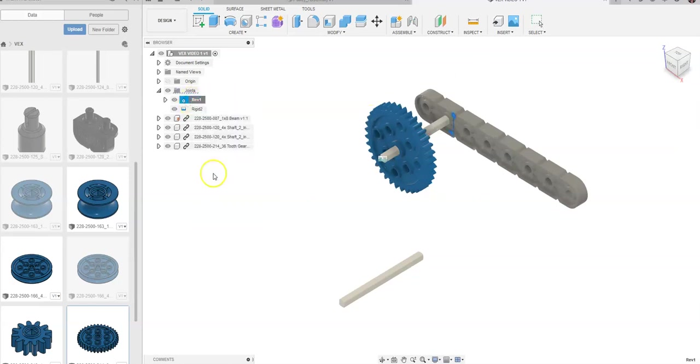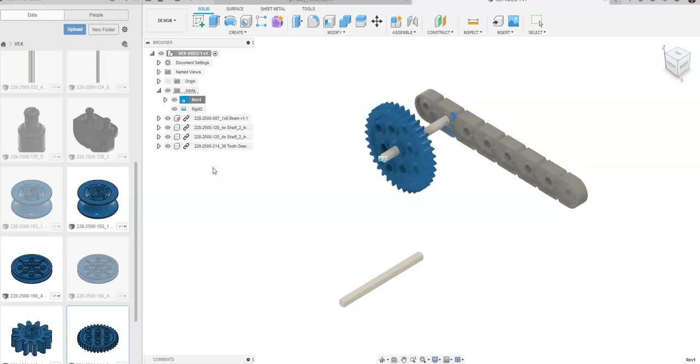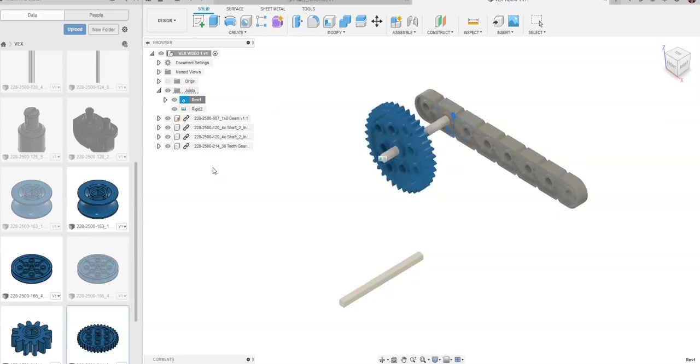You're going to be able to see this thing rotate. I go to Animate Model, and you're going to see it rotate. Notice that that spur gear is sitting on there, and it's going to go ahead and rotate.